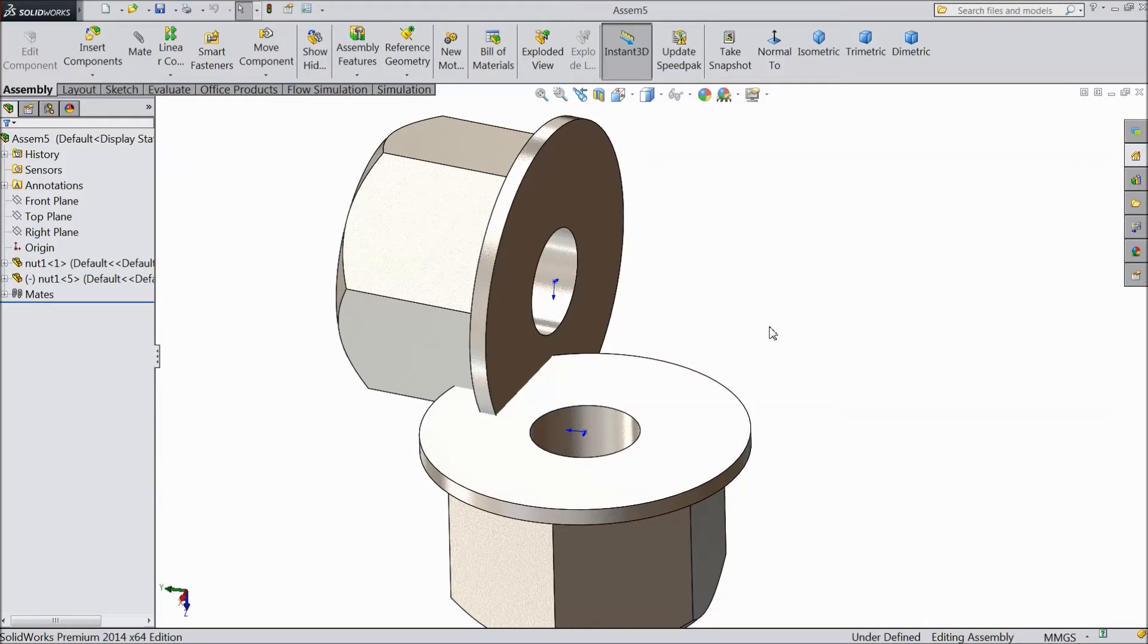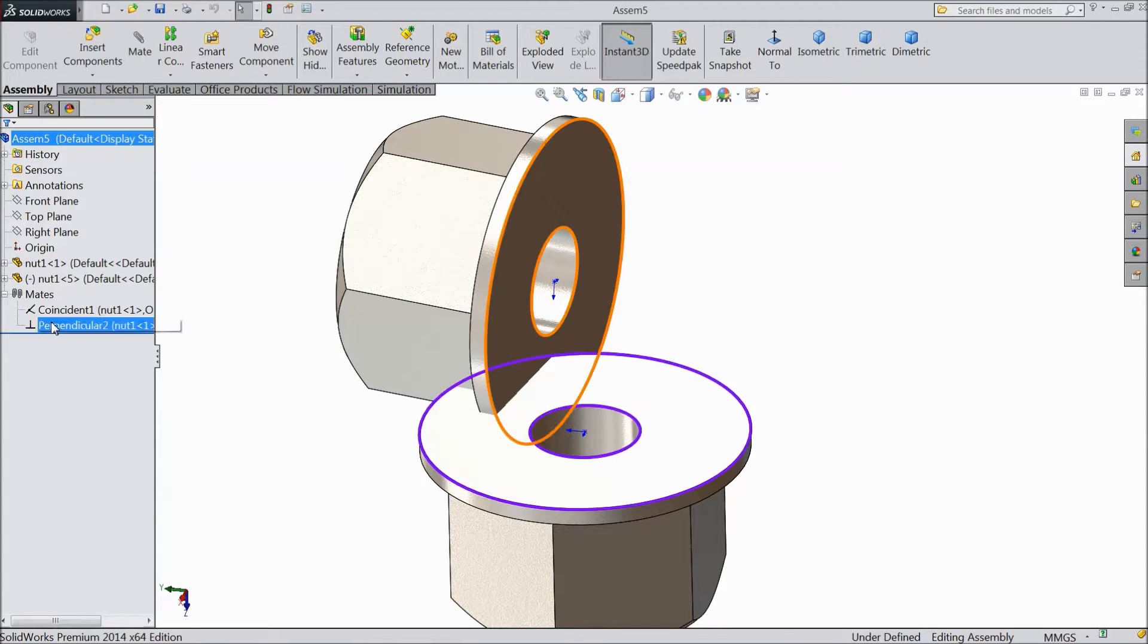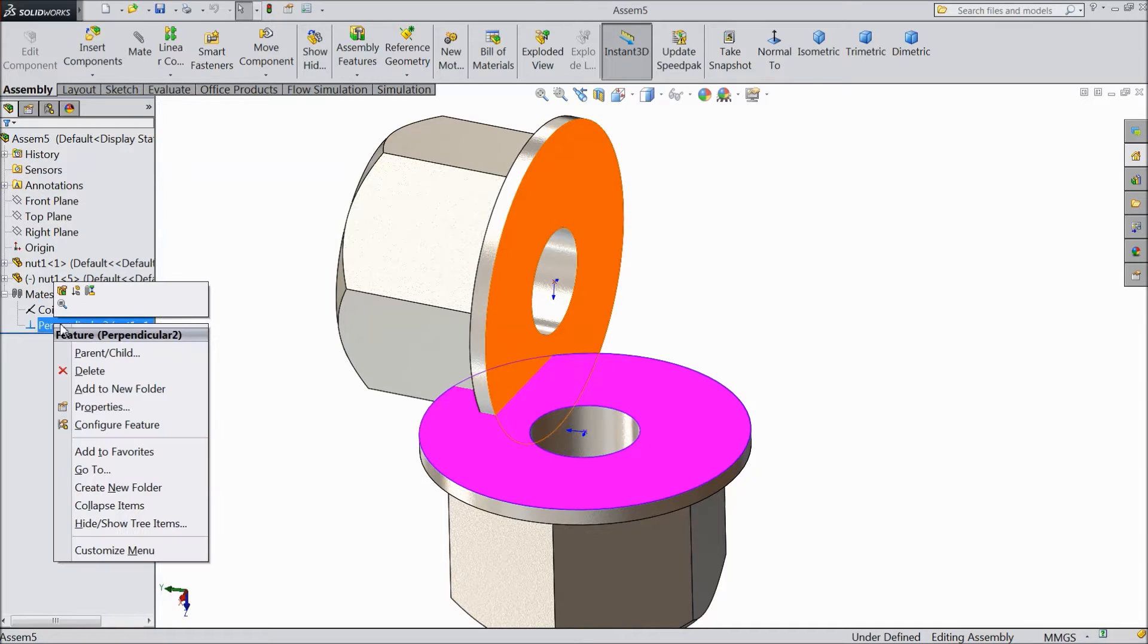Now we will see what is tangent mate. So do one thing: this perpendicular, right-click, and here one option, suppress.